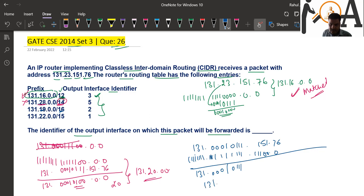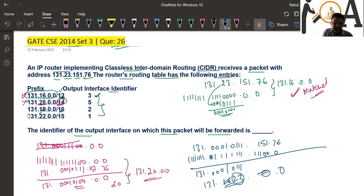The result is 131. For the second octet, 23 AND the mask gives 23 itself, but the third octet calculation yields something else. The prefix expected is 131.23.x.x with 19 bits, and since the result does not match the table entry, it is also not matching.